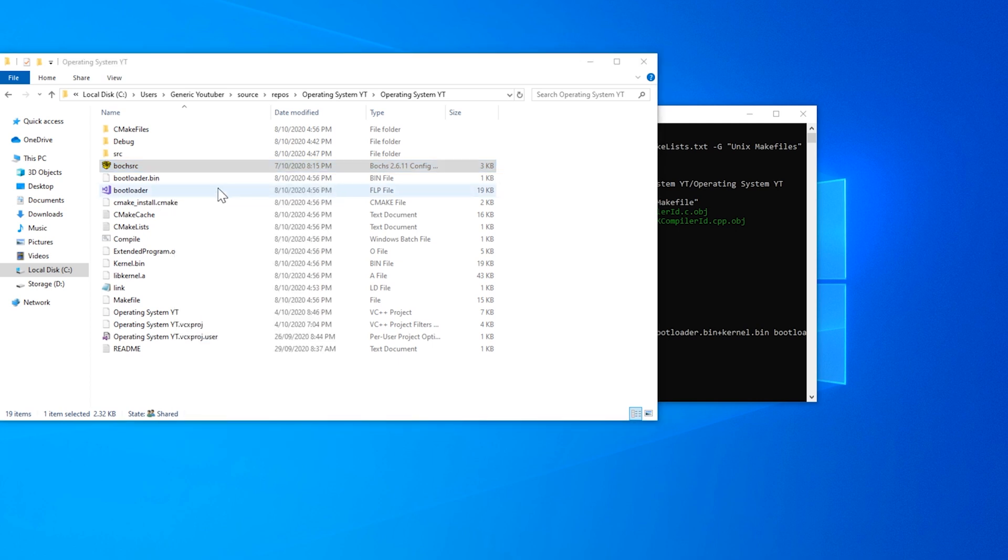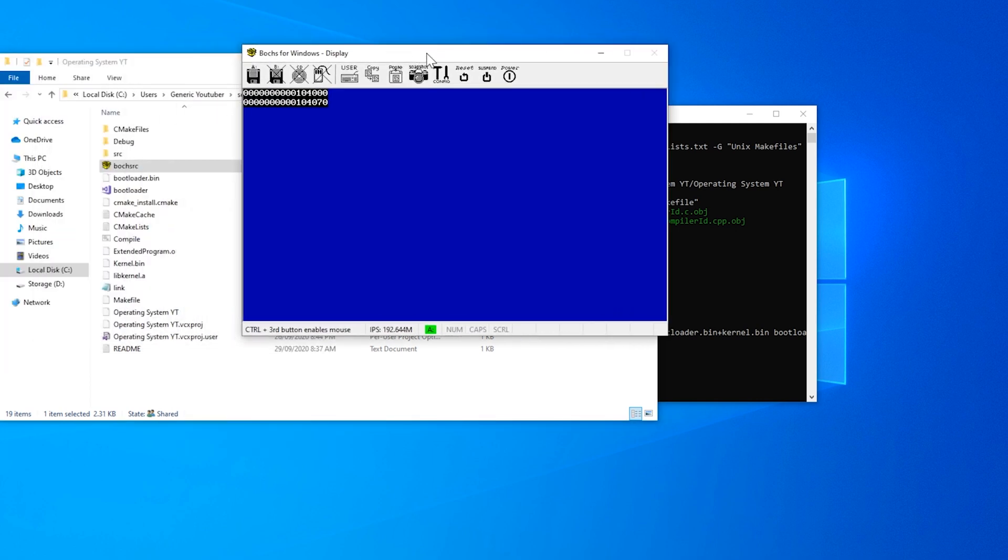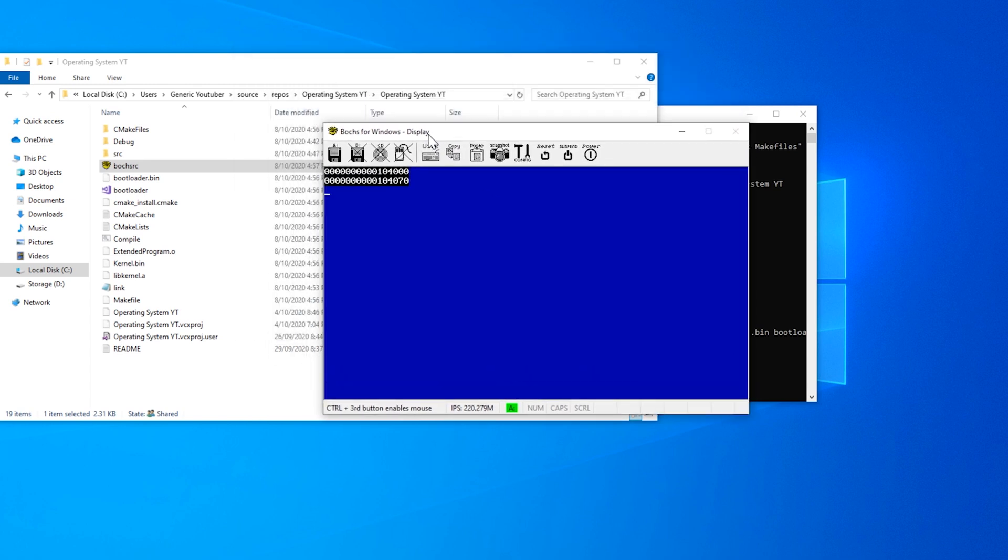And everything should work just as it did before. And as you can see, it's produced our bootloader.flp. And we can run it inside of box.